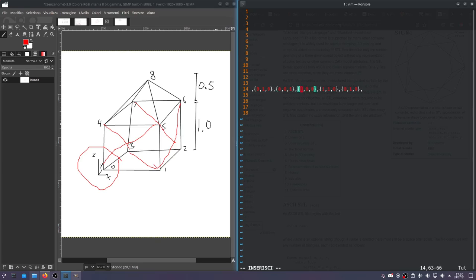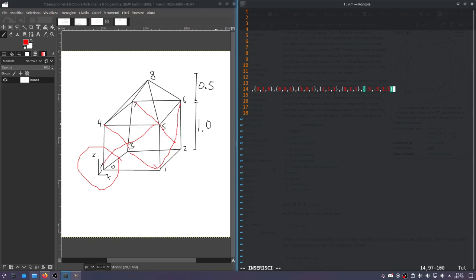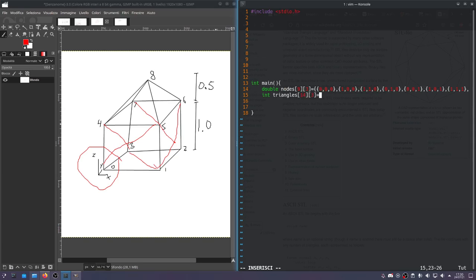And then coordinate number 8 is at 0.5, 0.5, 1.5. And that's why we had to do double, by the way, because we have some non-integer values.